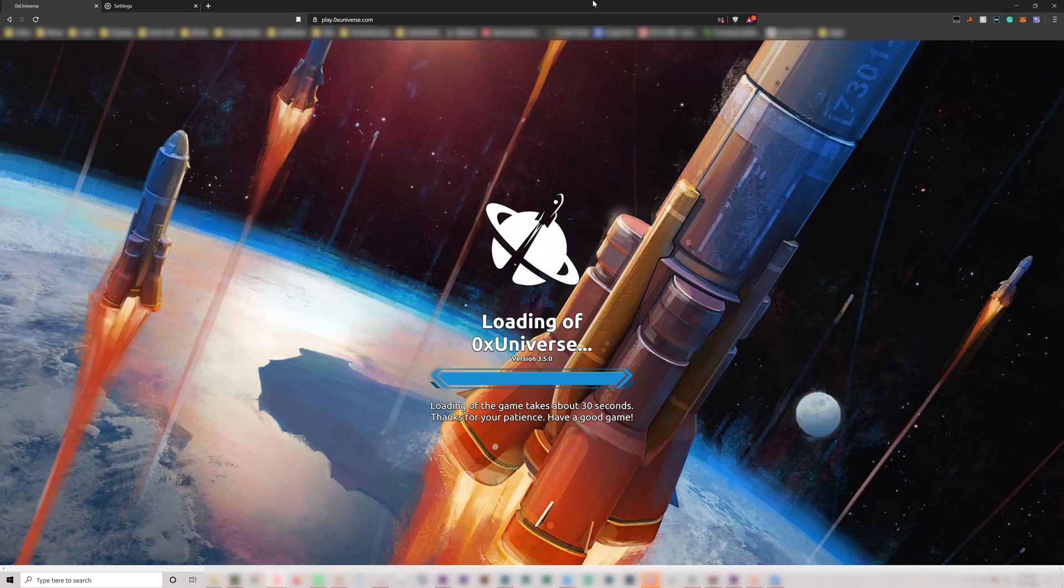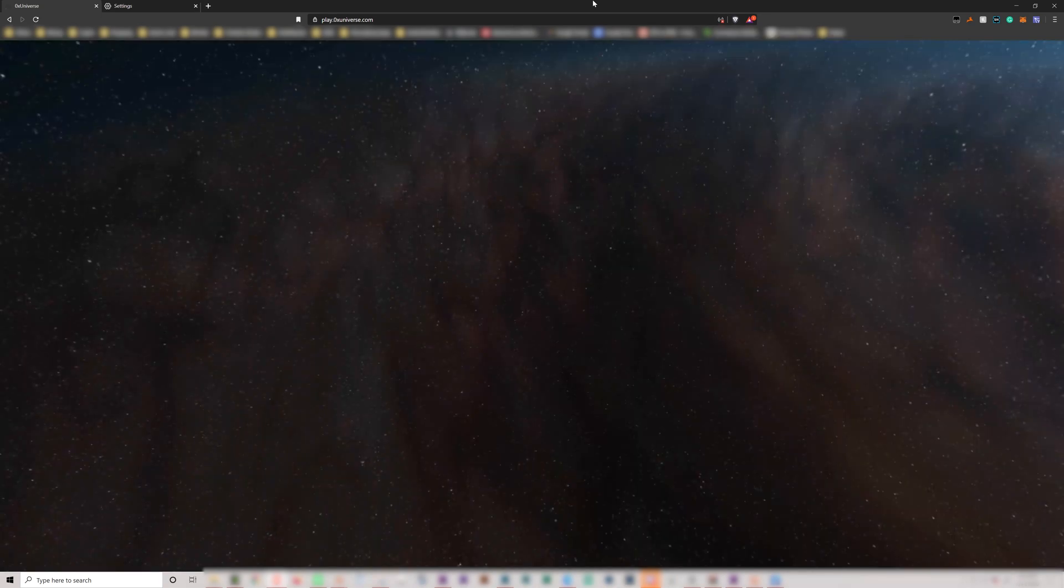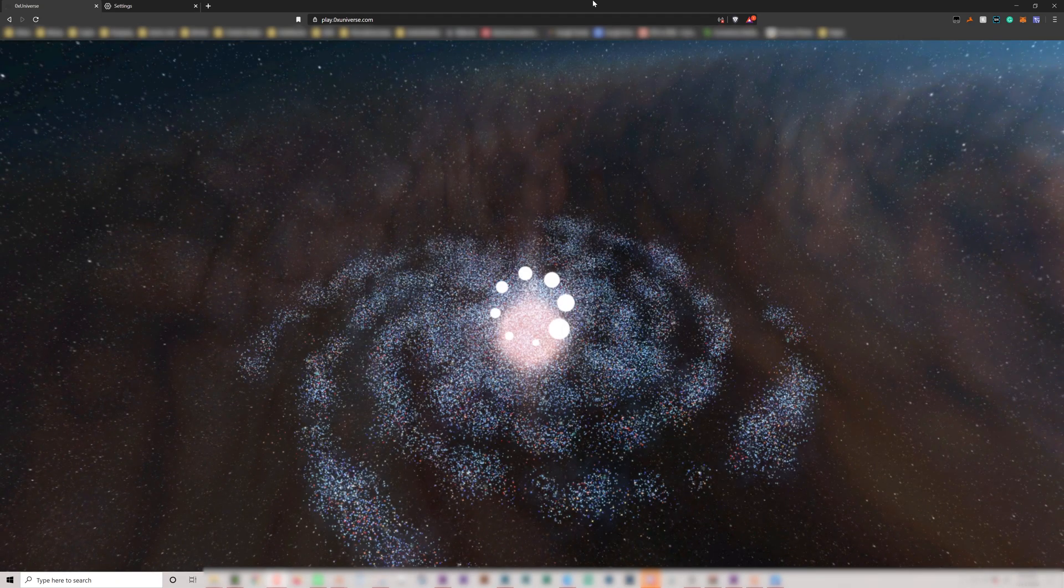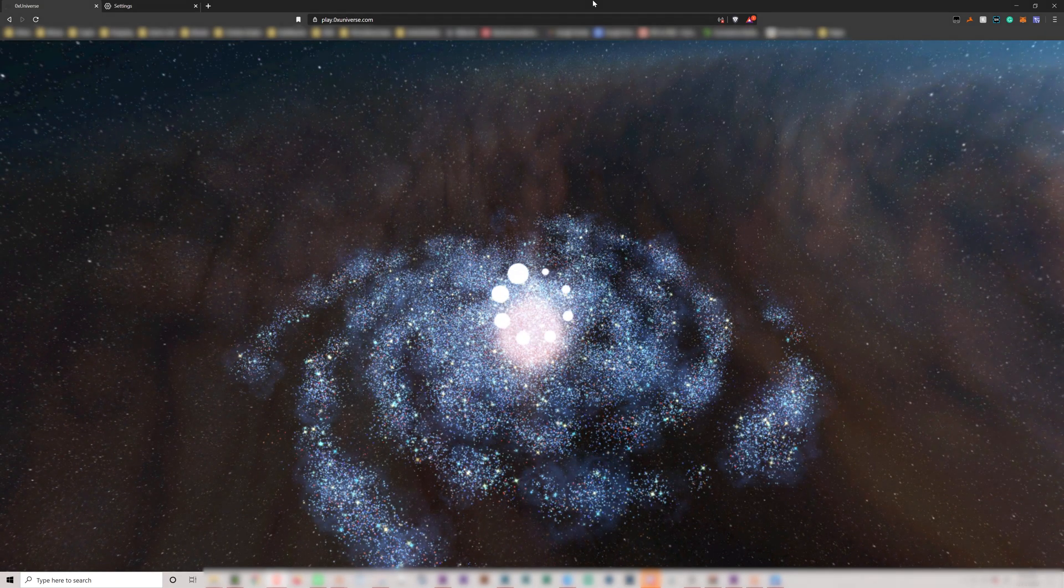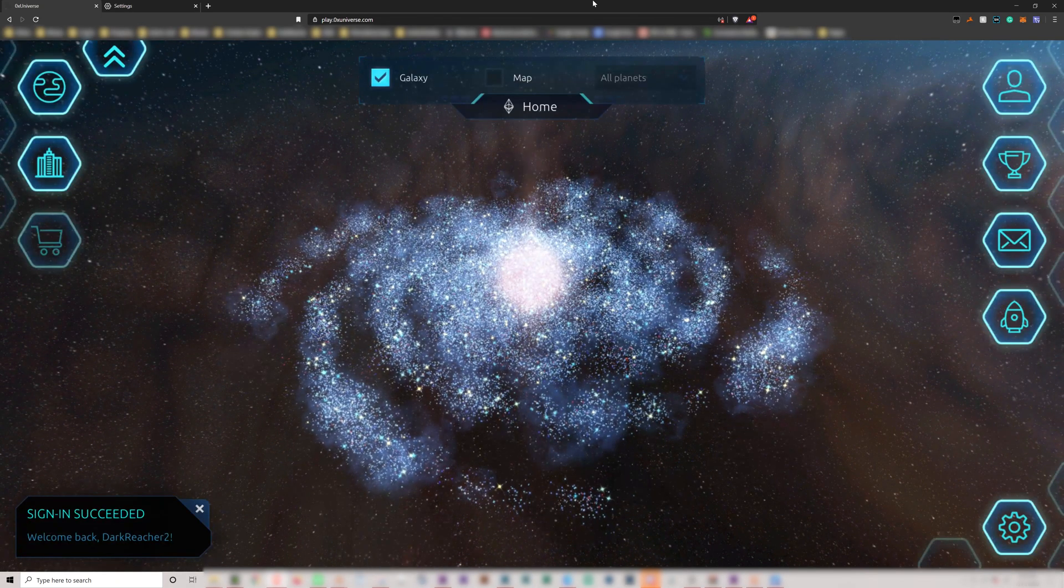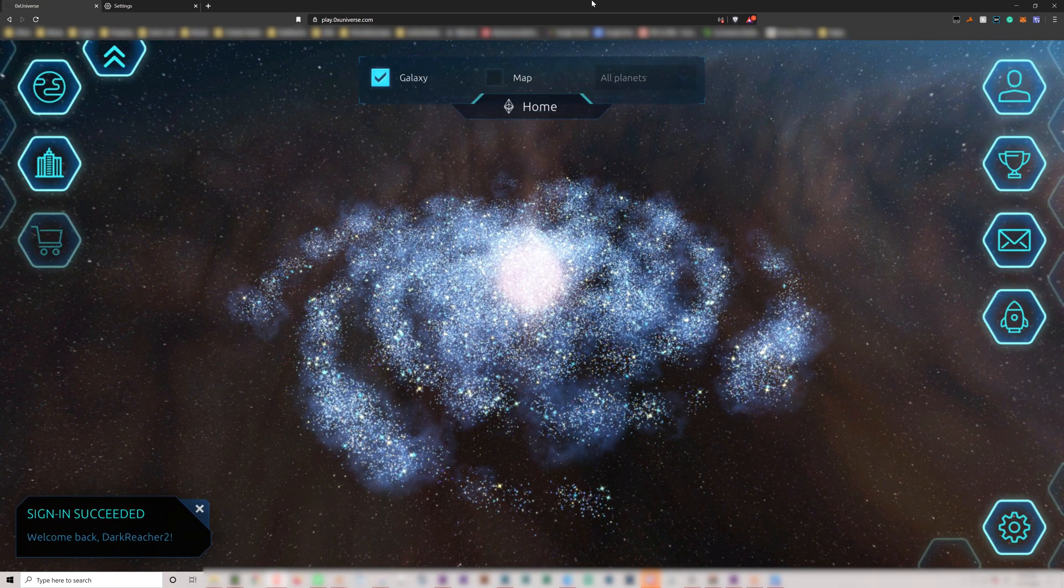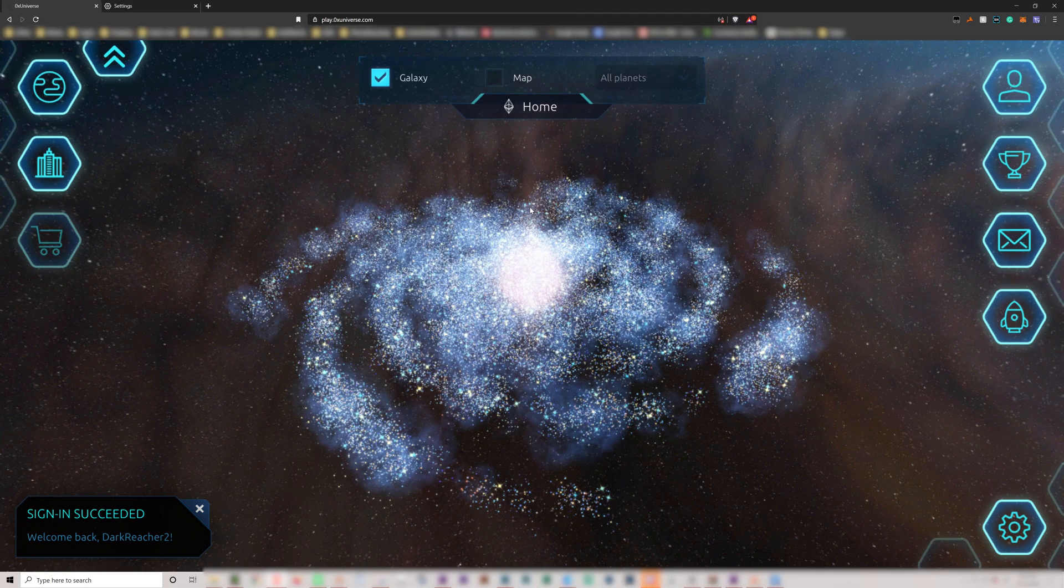Hey guys, Dark Creature here with a quick tutorial. So I just started playing this game OX Universe on my Brave browser and I ran across this error.